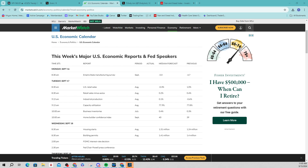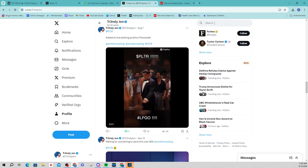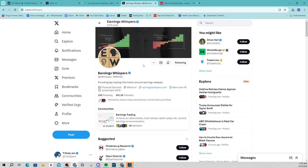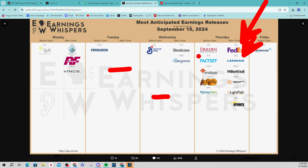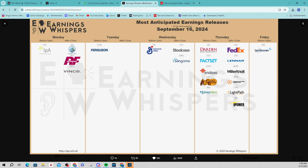Next we look at Earning Whispers on X. This is great free content — it's the calendar I've always relied on. As far as this week is concerned, things are dying out as we get toward the end of the quarter. Monday, nothing I'm interested in. Tuesday, absolutely nothing. Wednesday, nothing. Thursday: FedEx and Lennar — those are probably the only two names I'd be interested in potentially trading into earnings. Friday, same thing. Pretty quiet on this front. The leading indicator this week is going to be Wednesday with Fed Chair Jerome Powell.